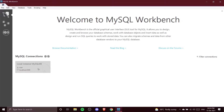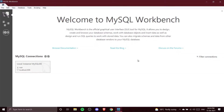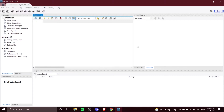To create your database you need to open this connection, so I'm going to click onto it and it will ask me for the password. I'll give the password I created for this connection in our previous video, and once I click OK you'll see we are into our Local Instance MySQL 80 connection.